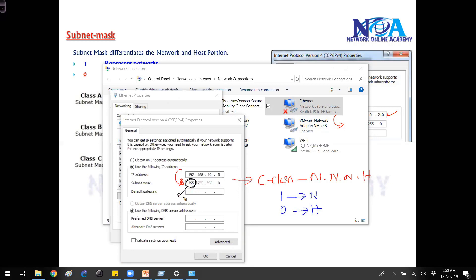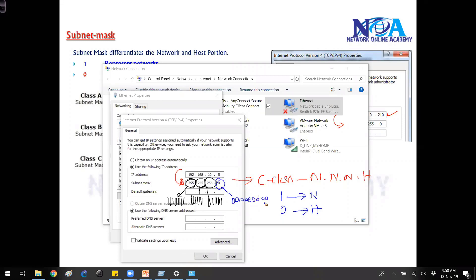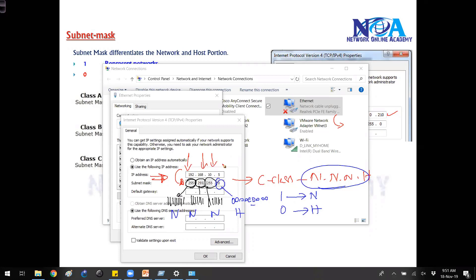The subnet mask tells how many network and host portions there are. Writing 255 means there are binary ones — 255 in binary is eight ones. Whereas zero means eight zeros. So wherever there is a one, that is network; wherever there is a zero, that is host. The device identifies network and host portions completely based on the subnet mask. When it sees 255.255.255.0, it understands there are three network portions and one host portion.